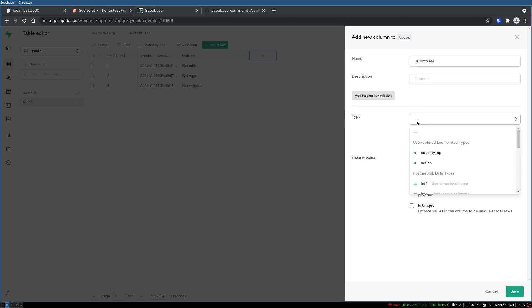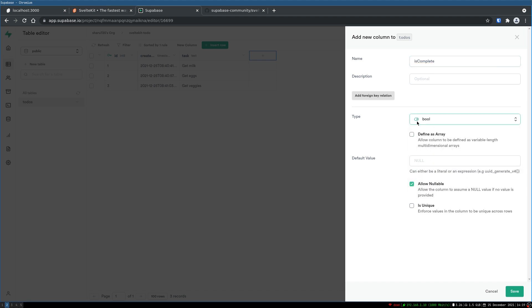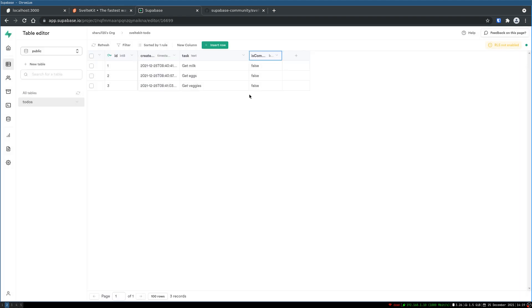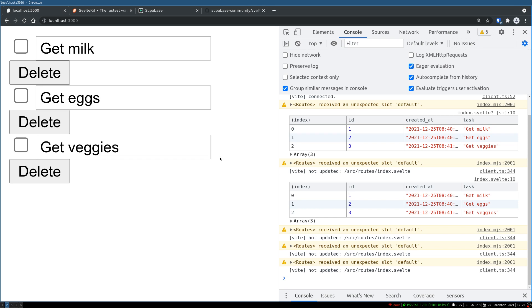Now the type is boolean. Define as array default is false. It will not be done initially. Allow a null? No let's not allow that because we want something. So it created that for us. Now we'll get it here.